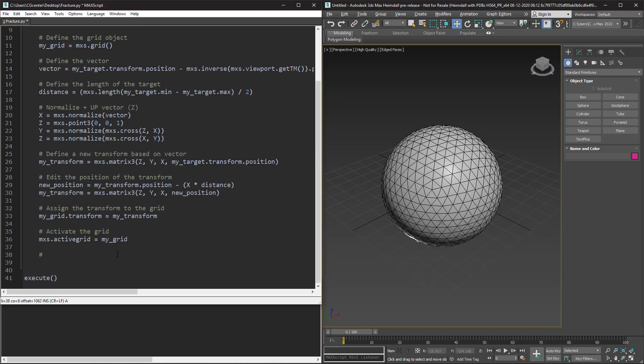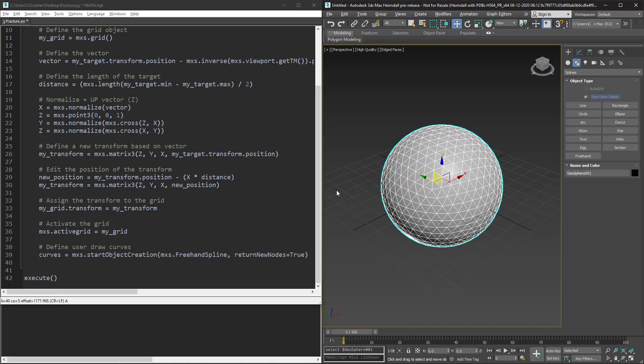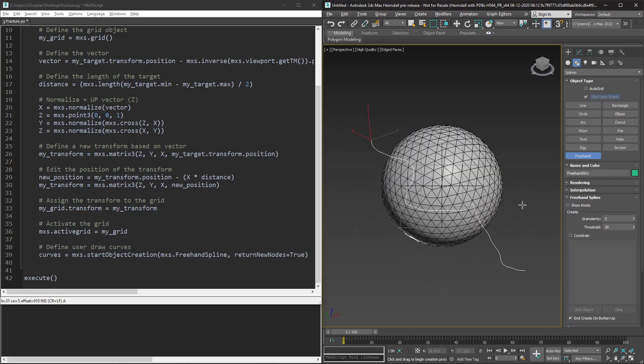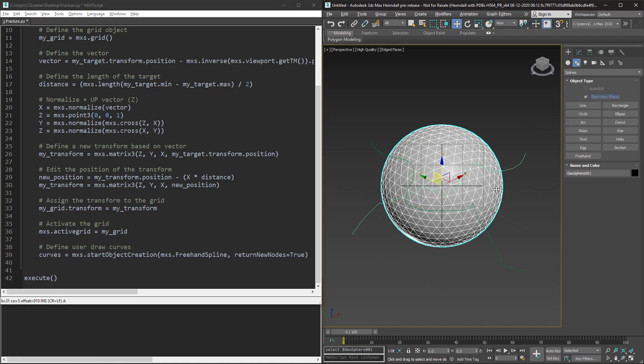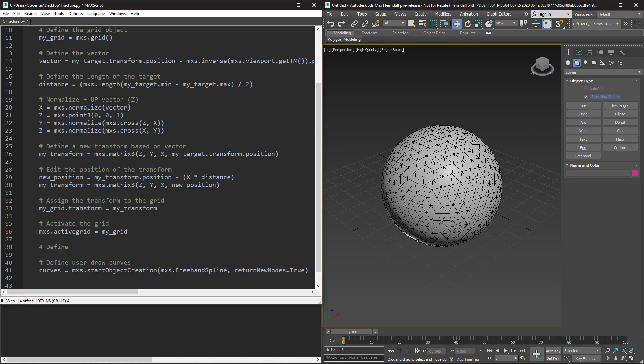First I enable the start object creation function to let the user draw freehand splines and assign them to a variable called curves. Also I want to wait until the user finishes his process, so I enable the return new nodes keyboard argument. Let me run this. It's okay, but I want my splines to have straight segments, not curve.